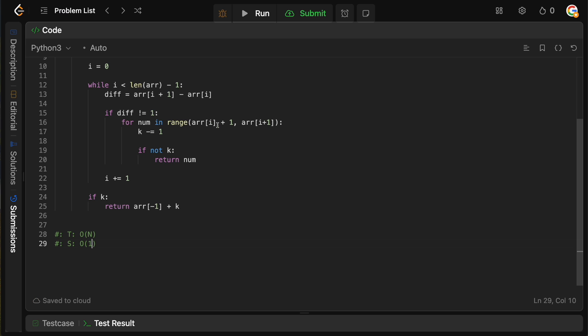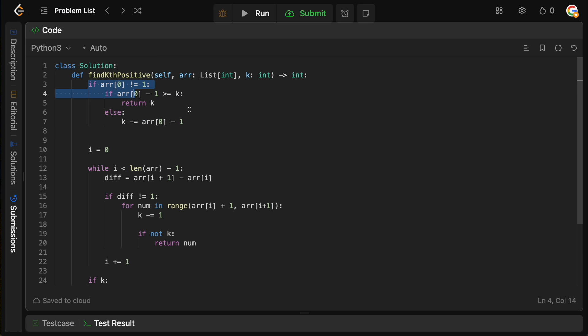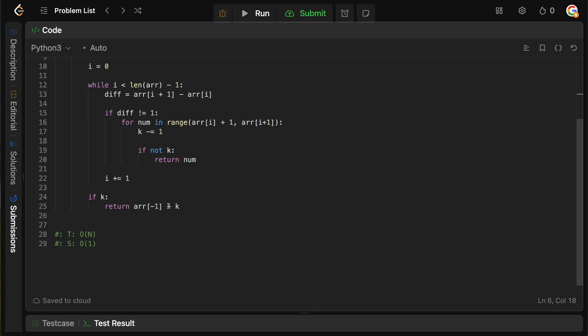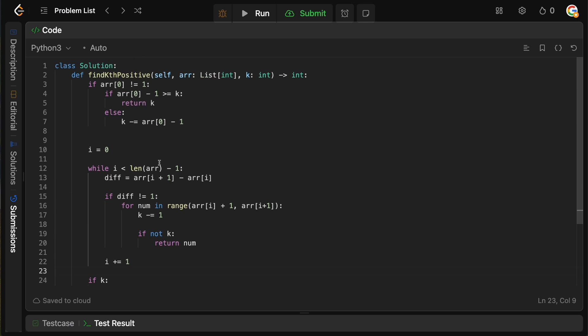Cool. That is how you solve kth missing positive. Definitely a good question, because even though it's pretty simple intuition-wise, there are these kind of checks at the boundaries which make it a little bit tricky, but it's definitely an easy question, and a really good one for just learning how to work with LeetCode and thinking in an algorithmic way.